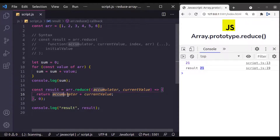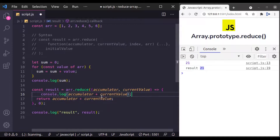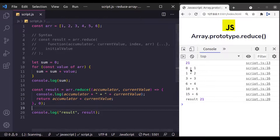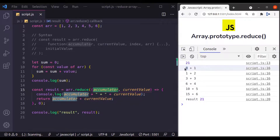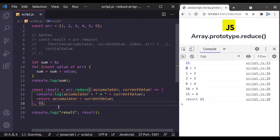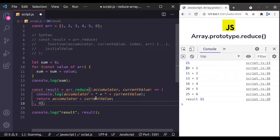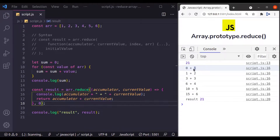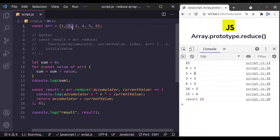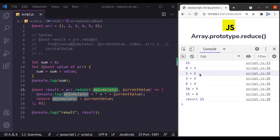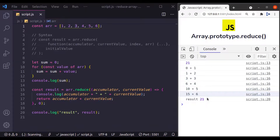To better understand how it calculated this result, let's console.log the accumulator and current value. For the first time when this callback function executes, the initial value of the accumulator is 0, which is passed in the second argument. We can pass any number here — if I pass 10, you'll see the initial accumulator value is 10. Let's change it back to 0. So the initial value is 0 and the first element of the array is 1, so 0 + 1 = 1. In the next call the accumulator is 1 and the second element is 2, so 1 + 2 = 3. In the next call the accumulator is 3, and so on. The final result is 21.